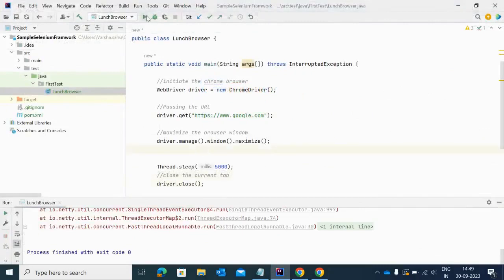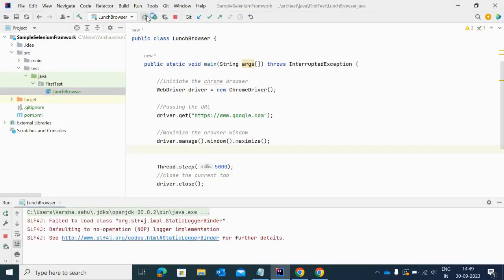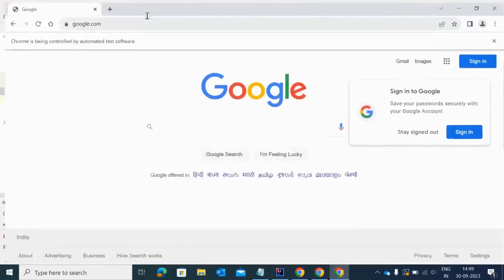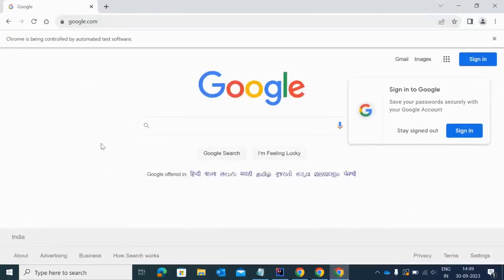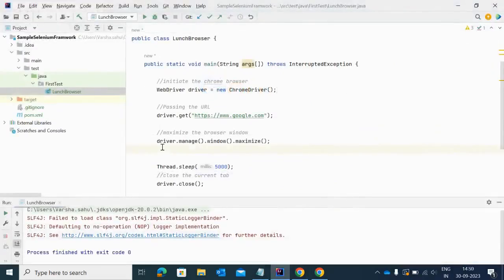I'm executing here and that time you can see how the browser will open and it is waiting, it will wait for five to six seconds, and then only Selenium will close this current tab. I hope you have observed right now.